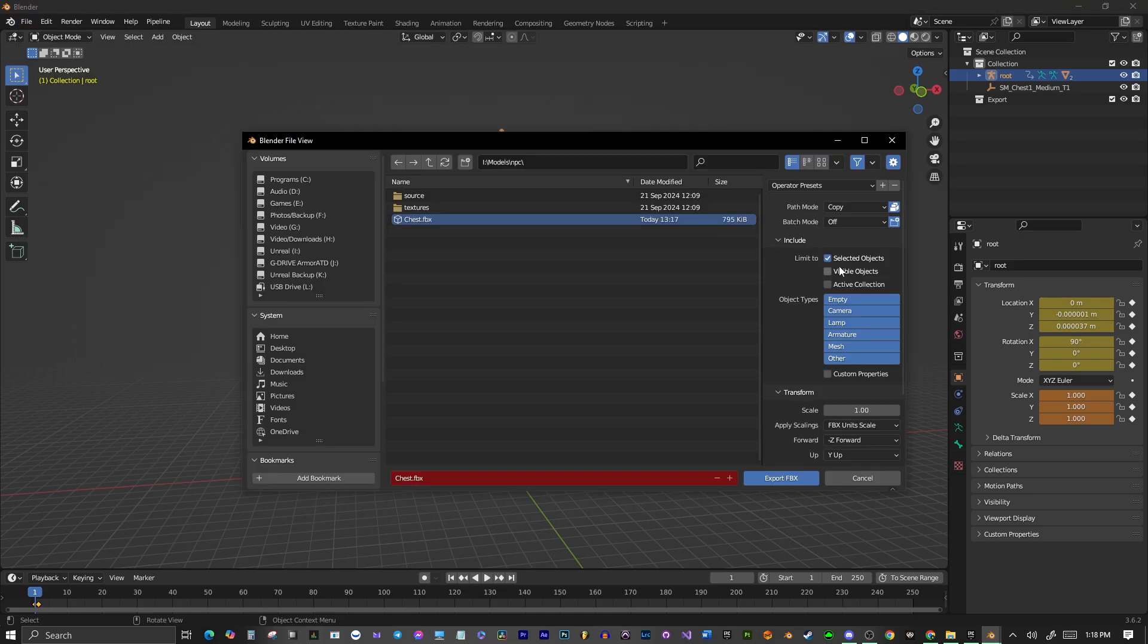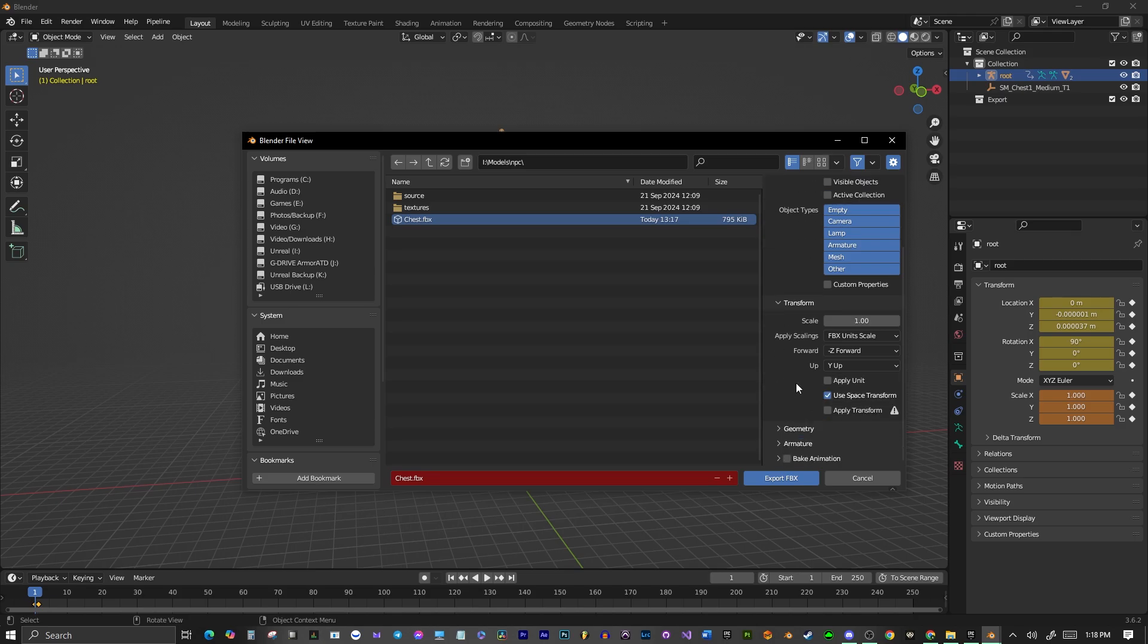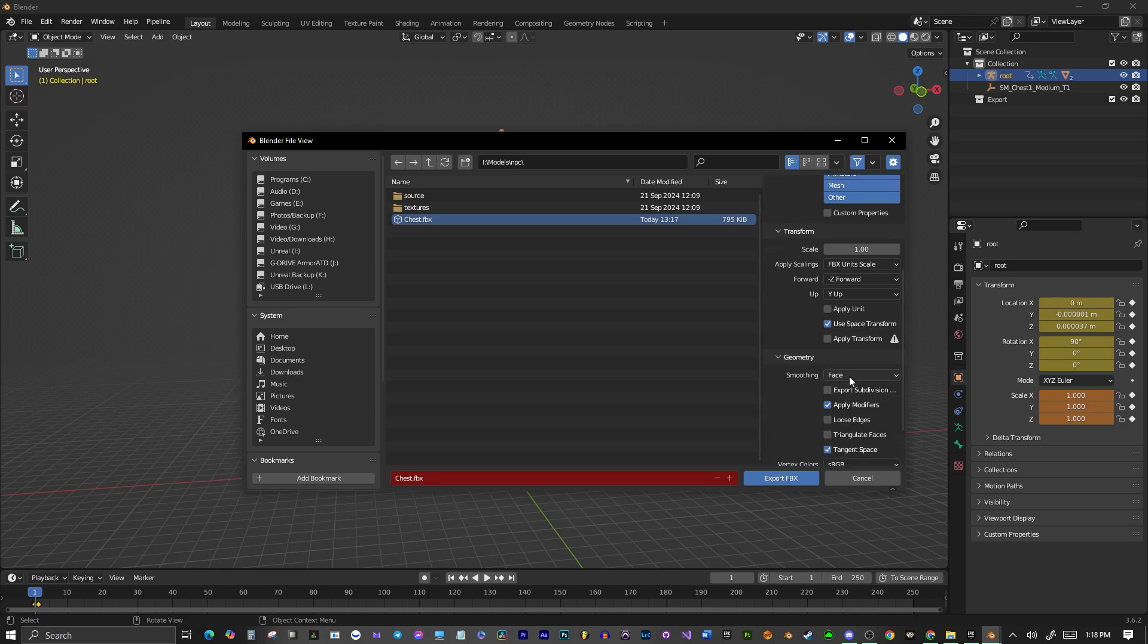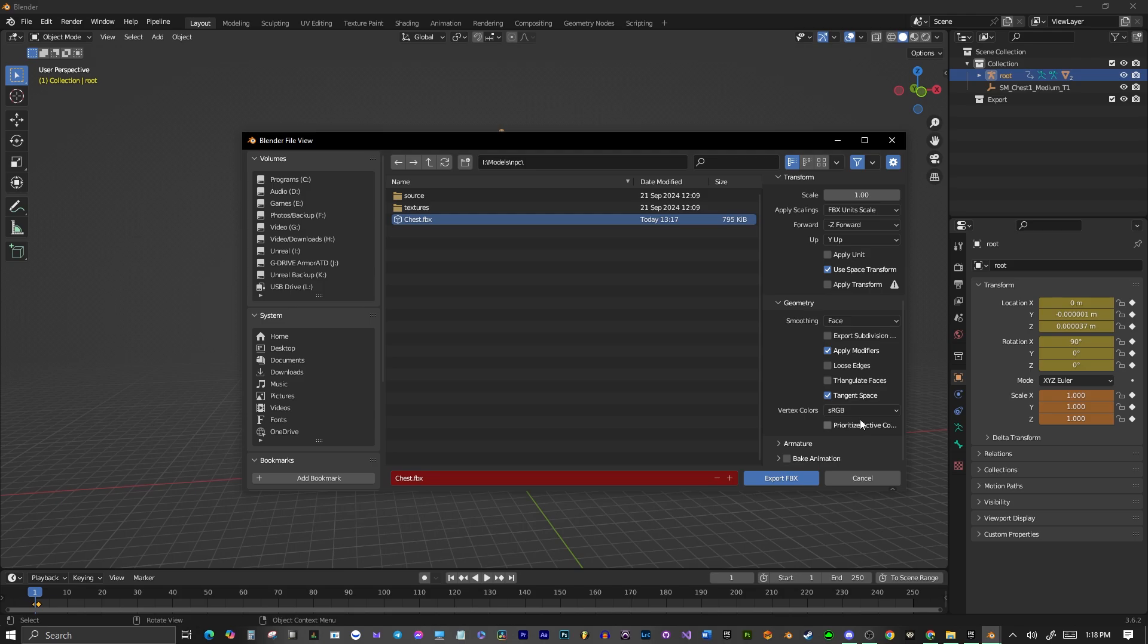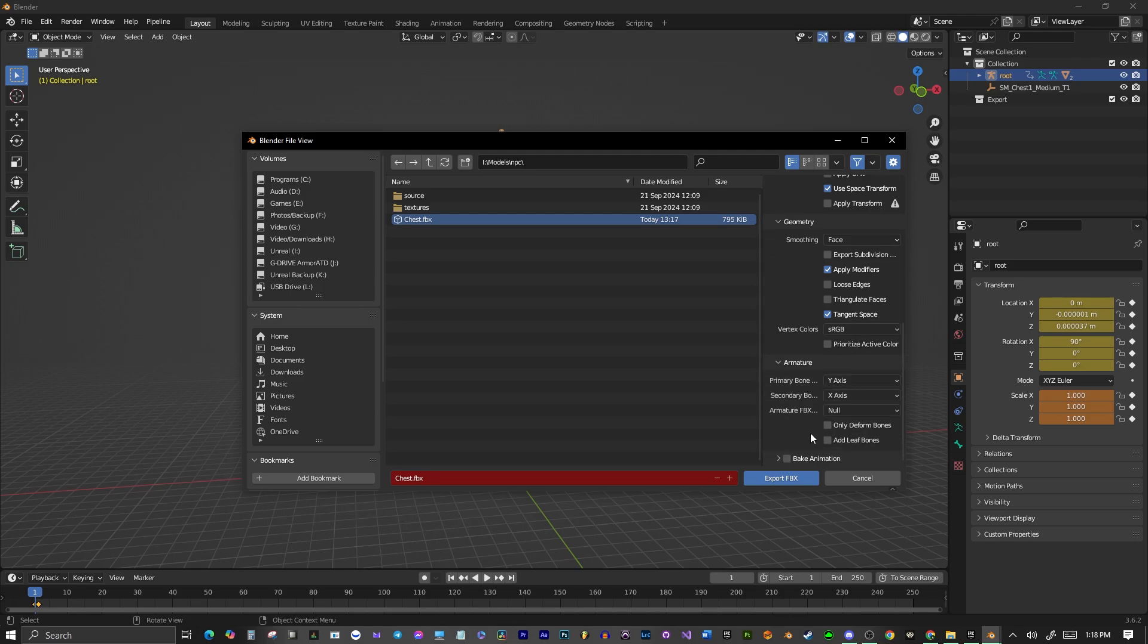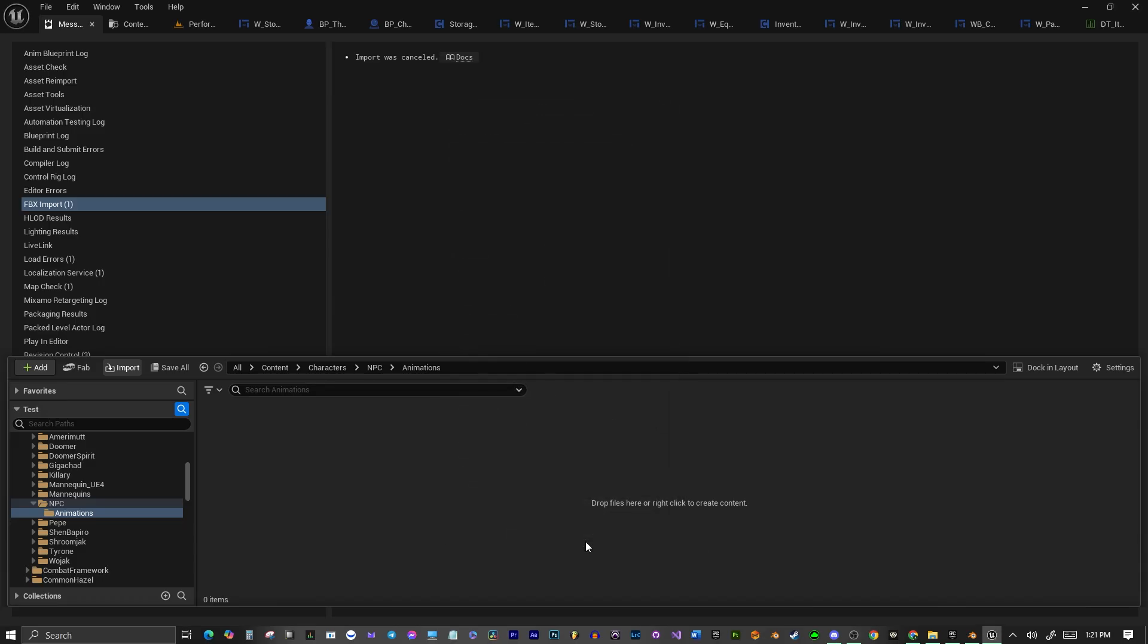You want to have Copy selected in Path Mode, Selected Objects Only, which is the ones I just said. And you want to have Apply Space Transform, No Apply Unit, Smoothing His Face, Apply Modifiers, No Leaf Bones, and No Animations. And then we're going to import this right here.